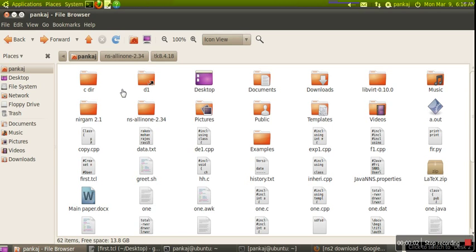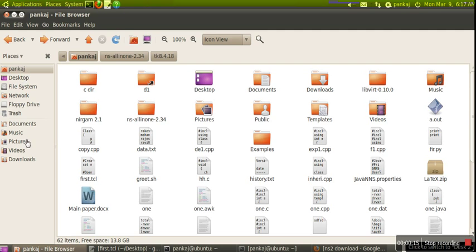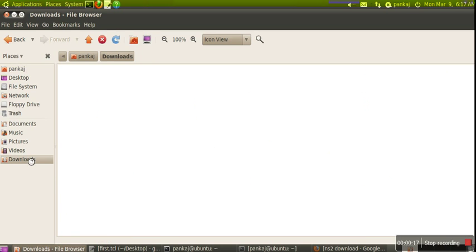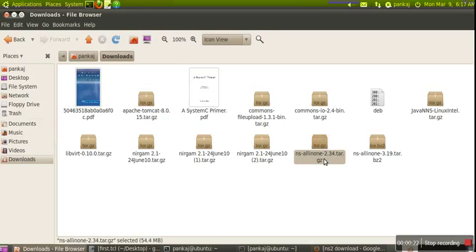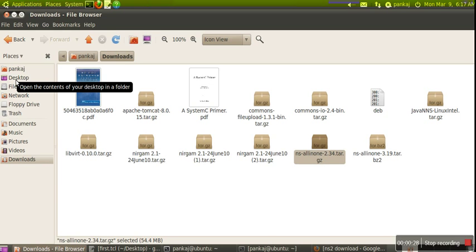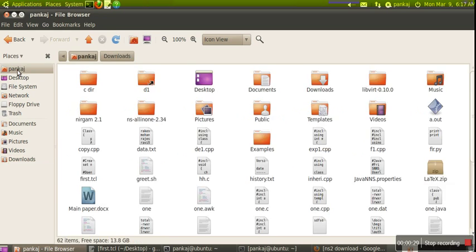Today I'm going to show you how to install NS2 simulator on Ubuntu. First we need to have the NS2 package which you can download from the internet. We're considering we have already downloaded the package. When we download the package, we get a zip file. This is the file we will get, so first we need to extract this file.